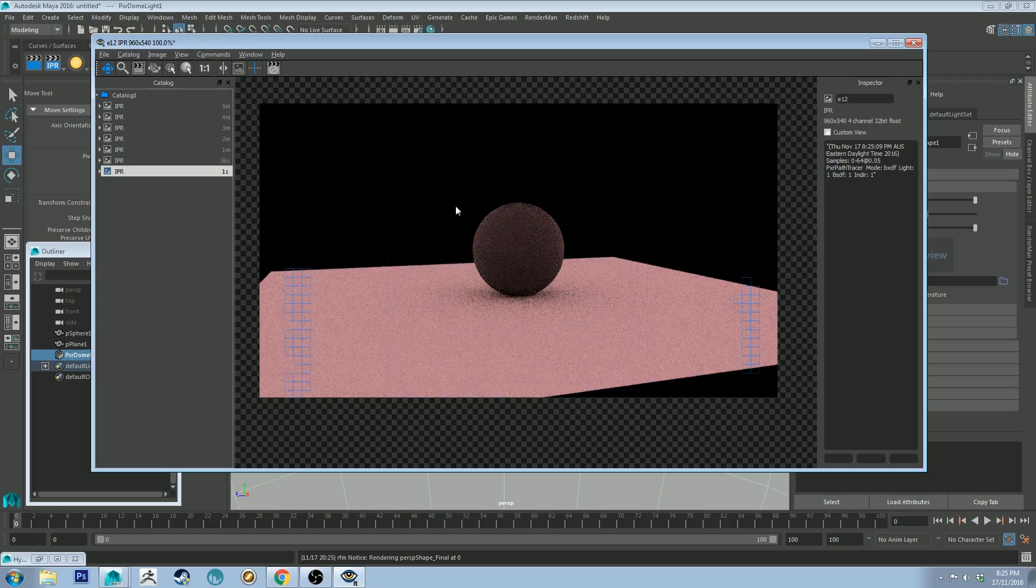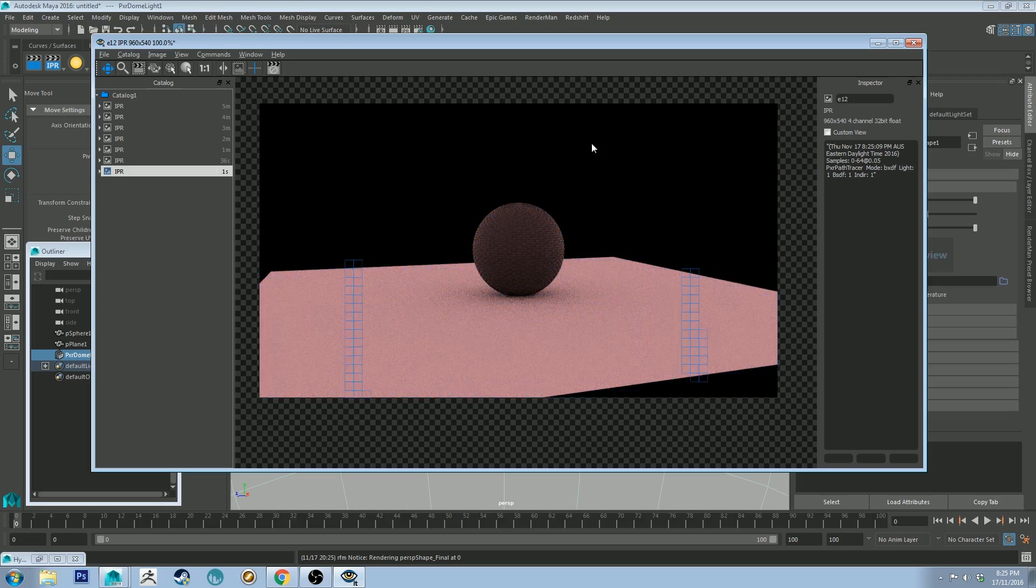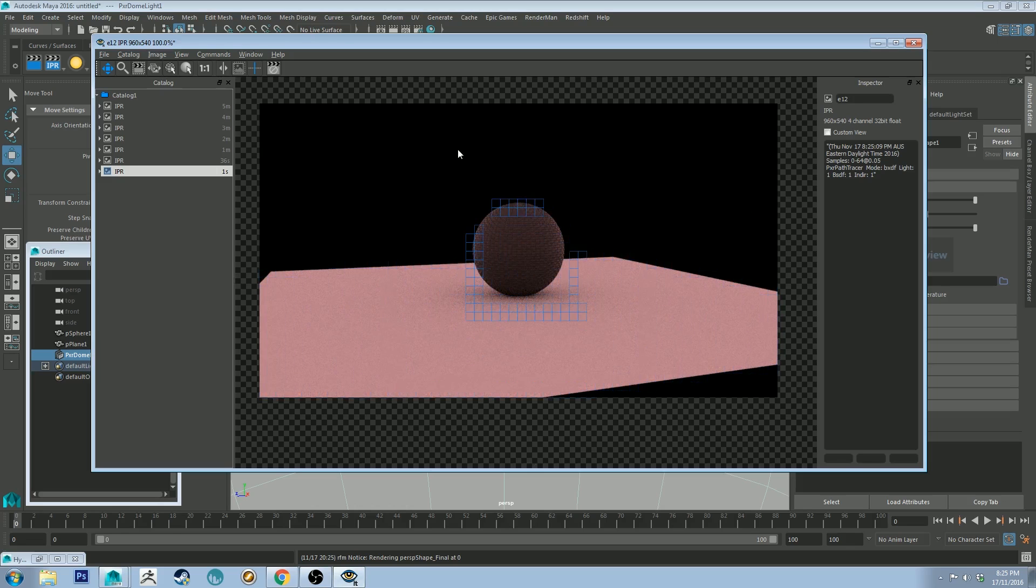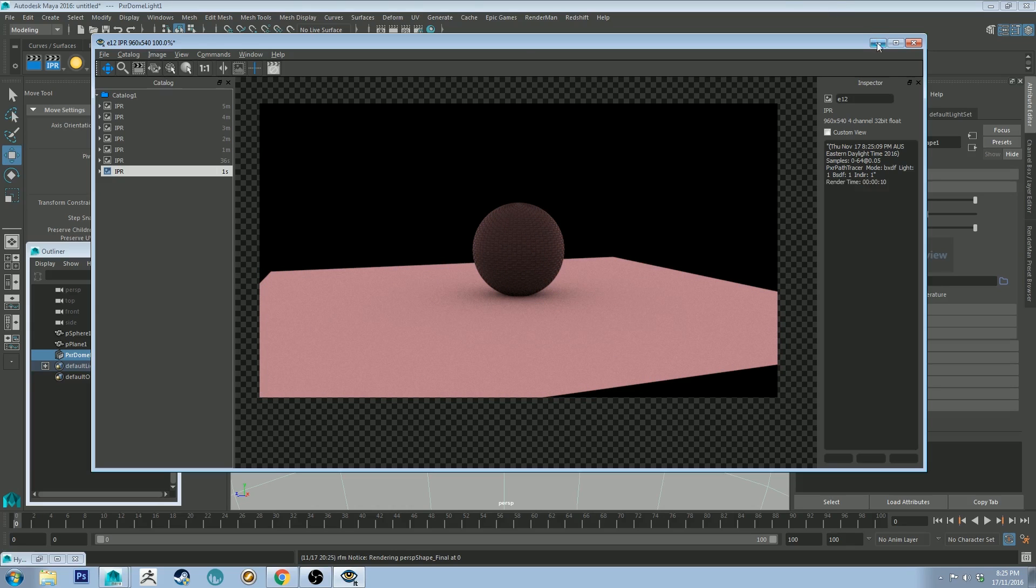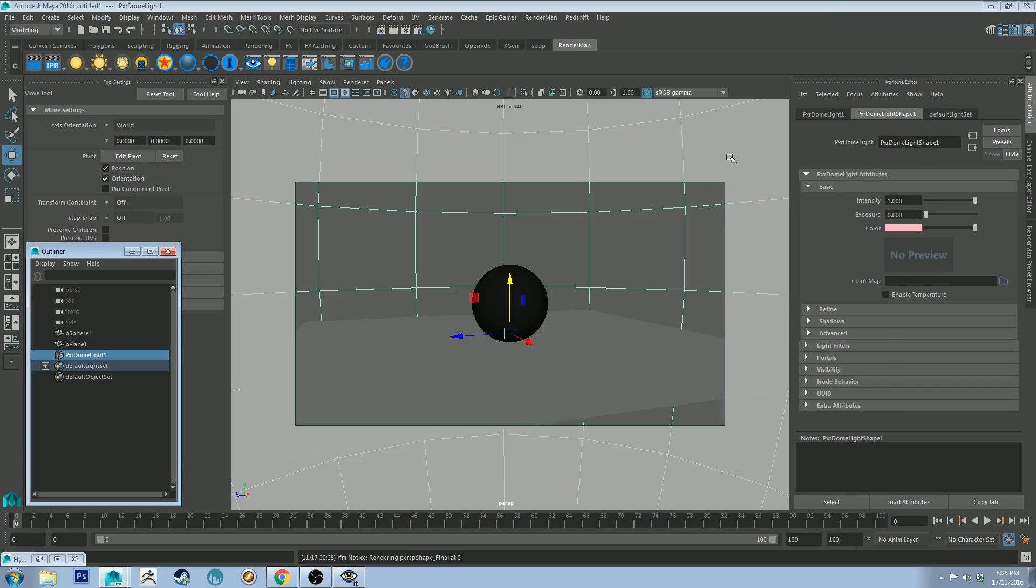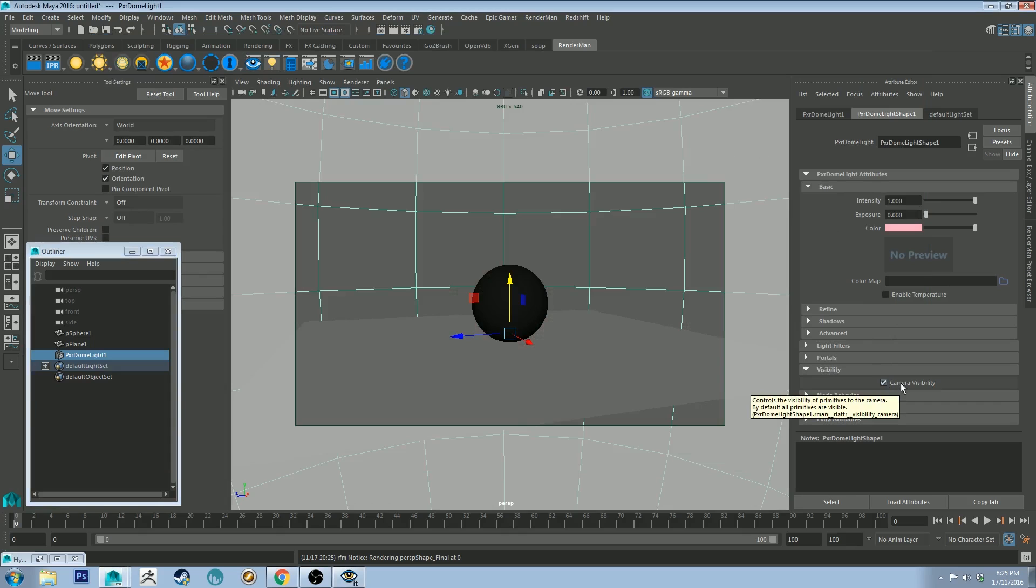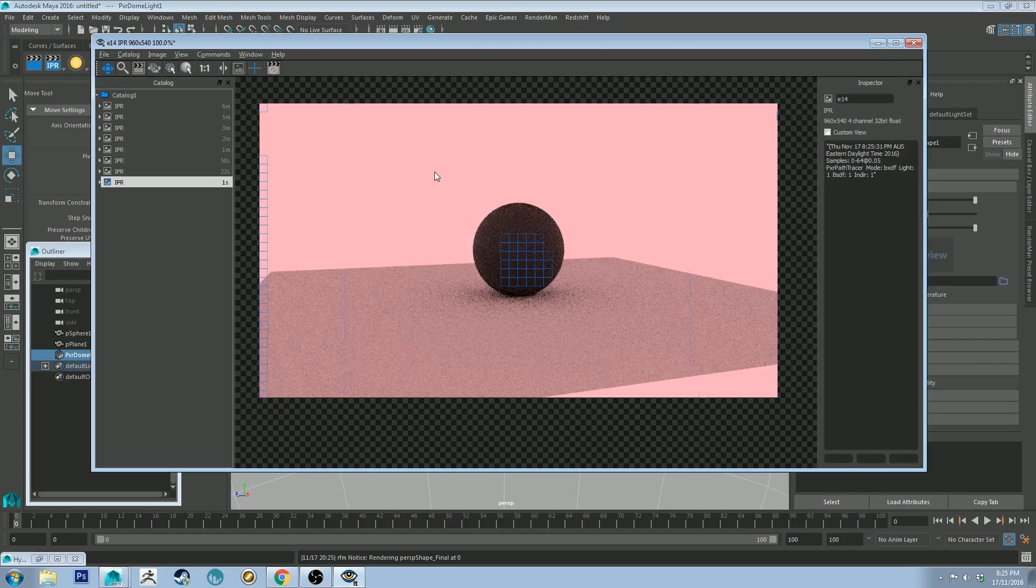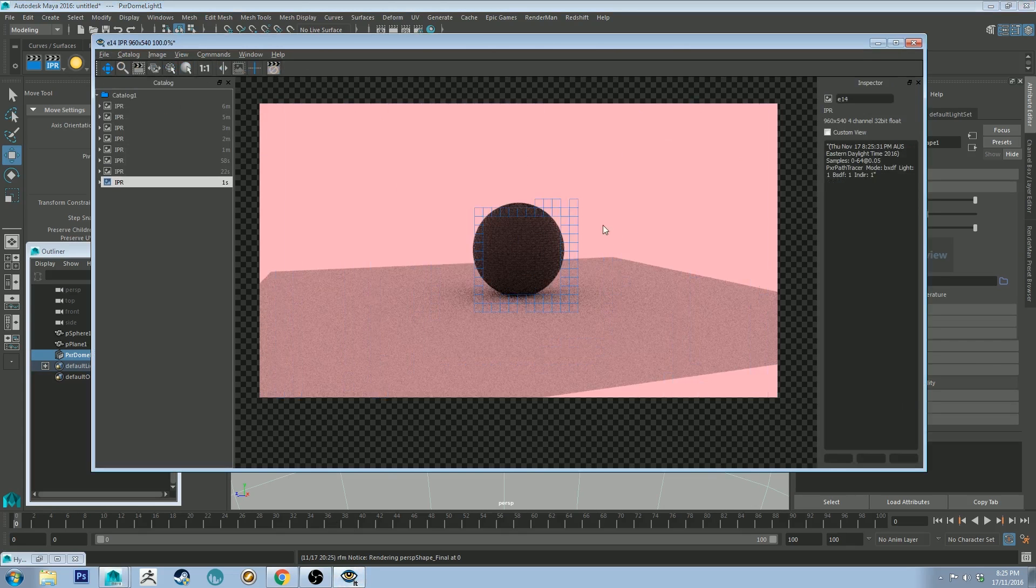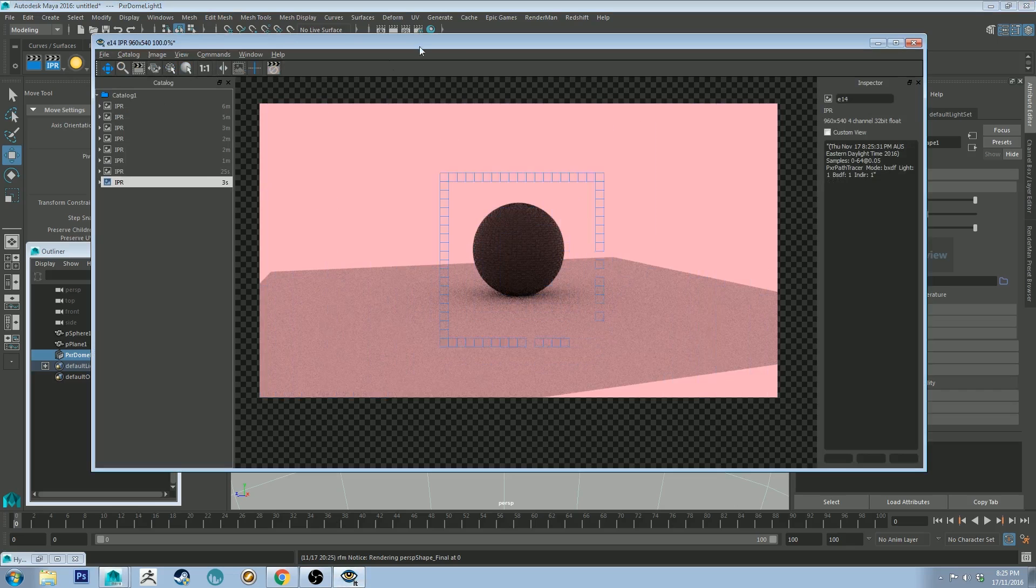The thing you'll notice is that by default it doesn't show the light in the background like it normally would. Normally be a big blown out white or pink in this case background. You need to go to visibility here on the attribute editor and make sure camera visibility is enabled. It's disabled by default. So if we IPR that again, you'll actually be able to see the background there. So that's important to keep in mind as well if you're switching over.